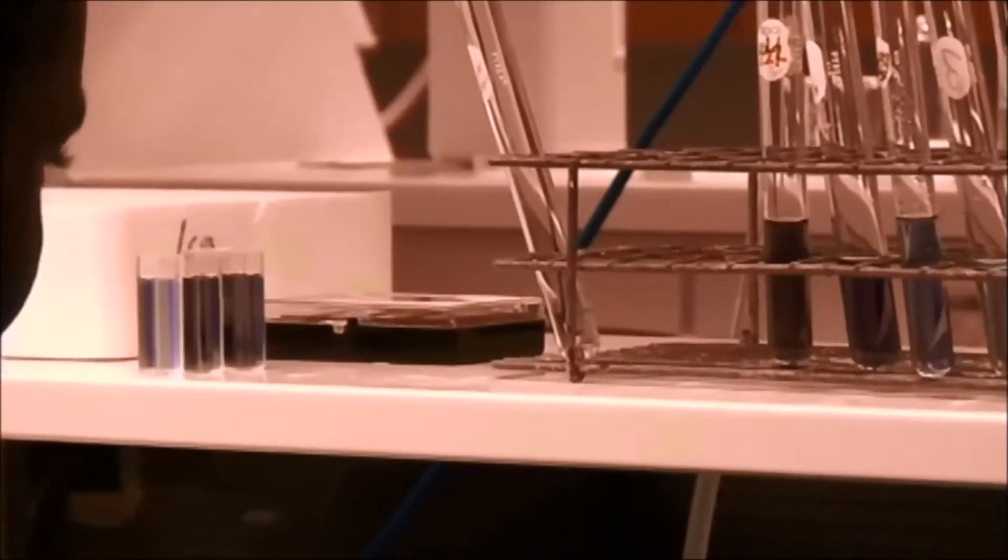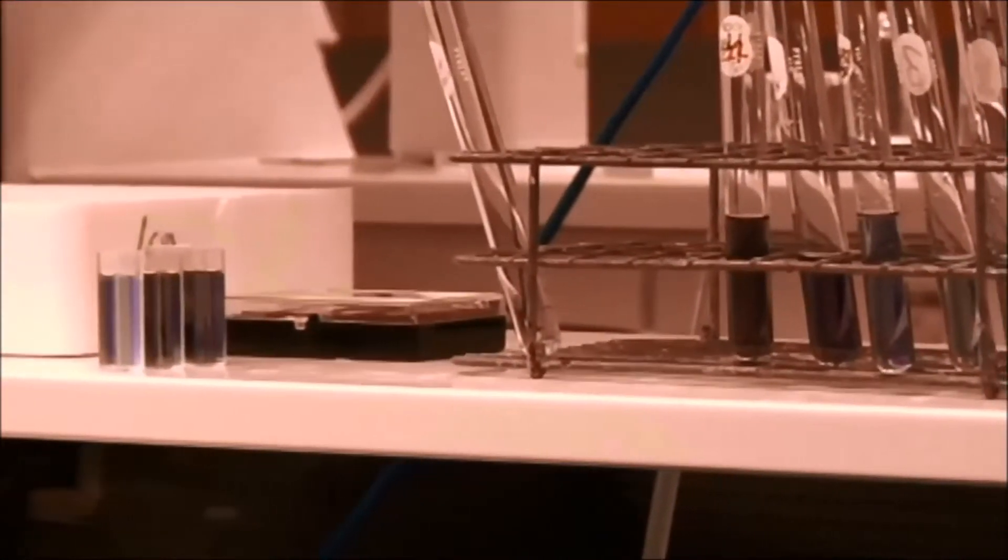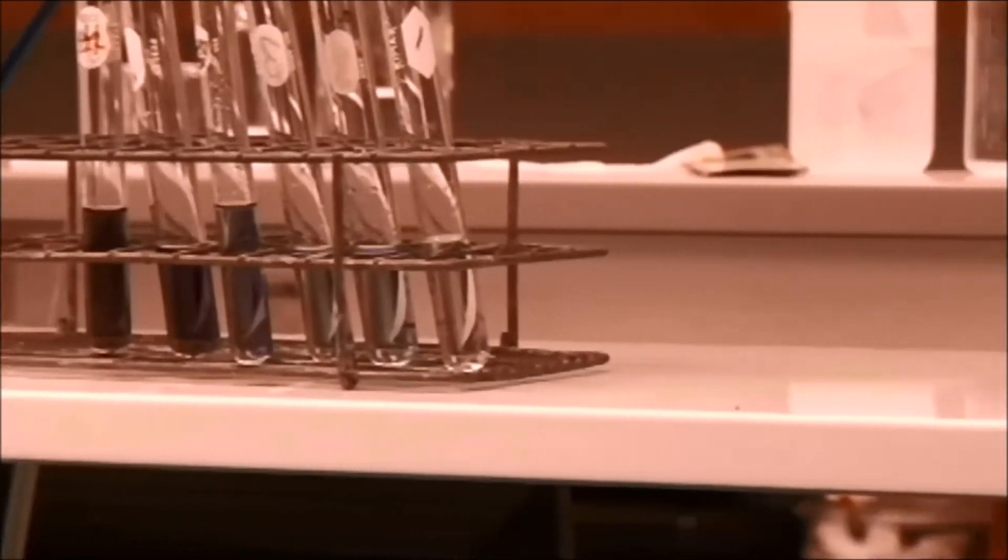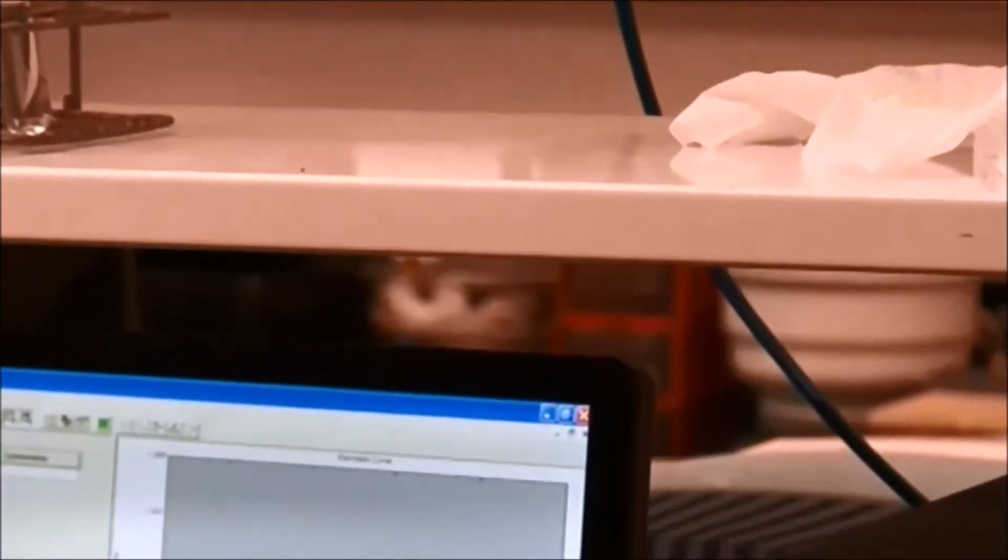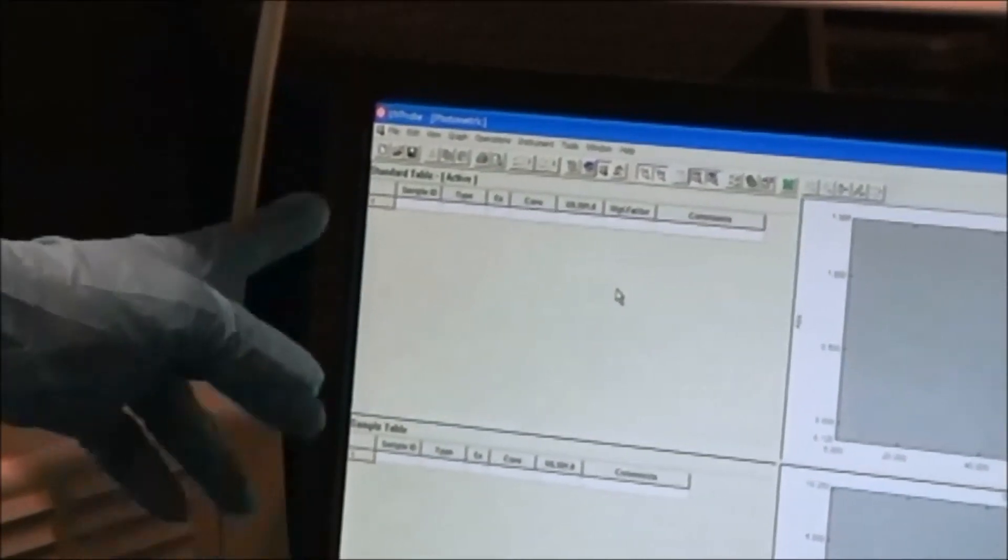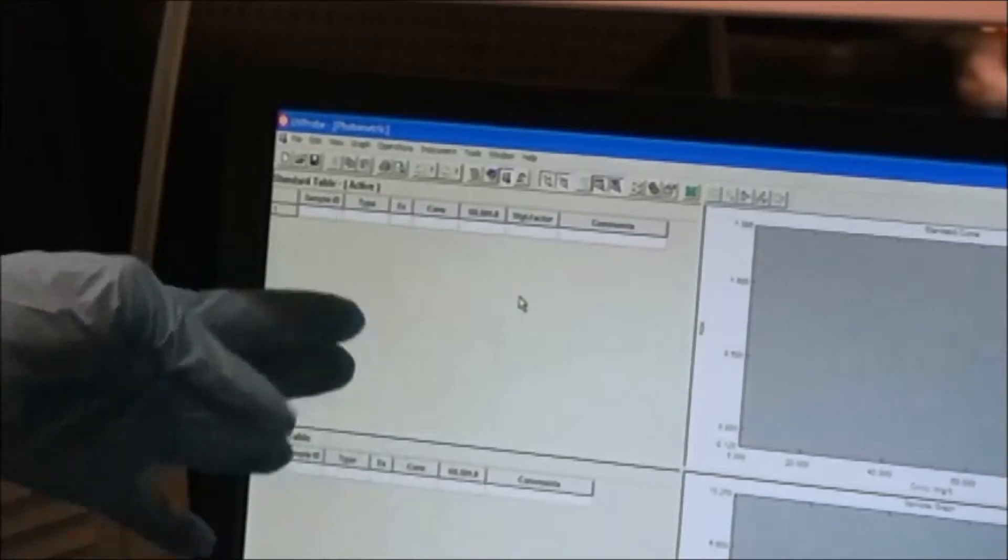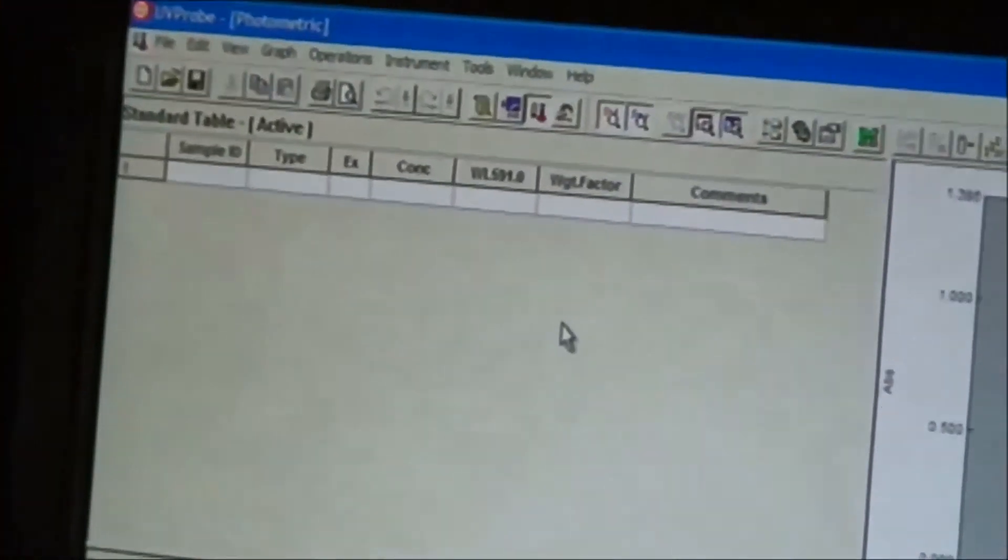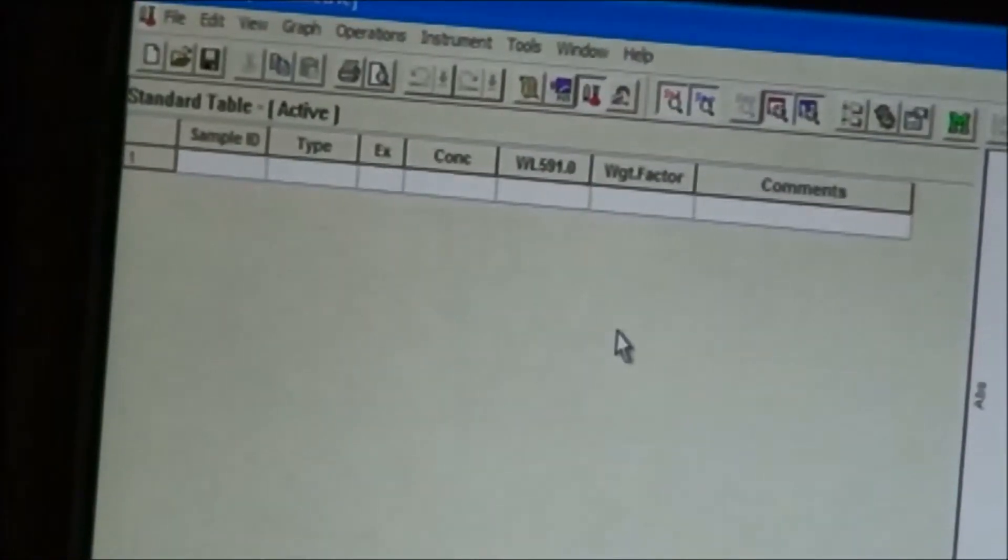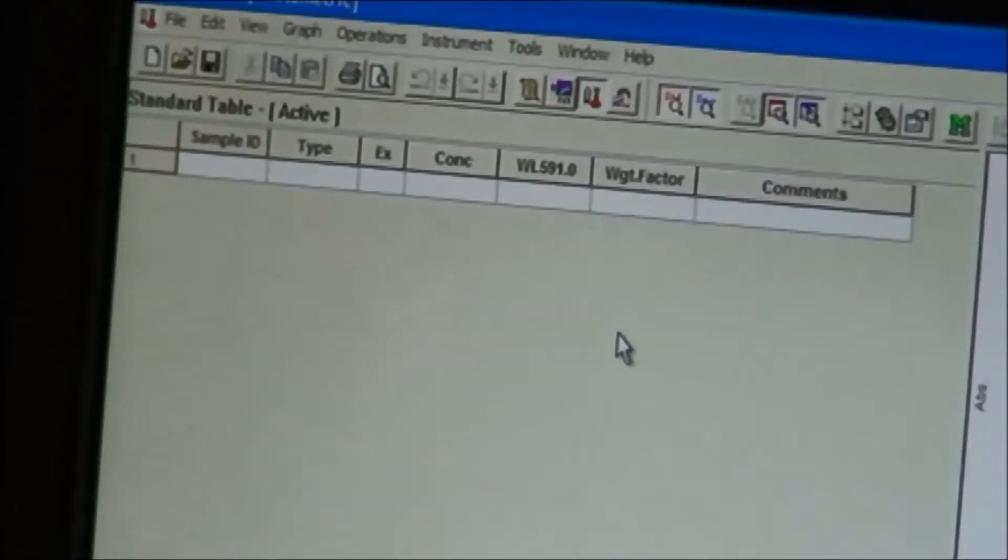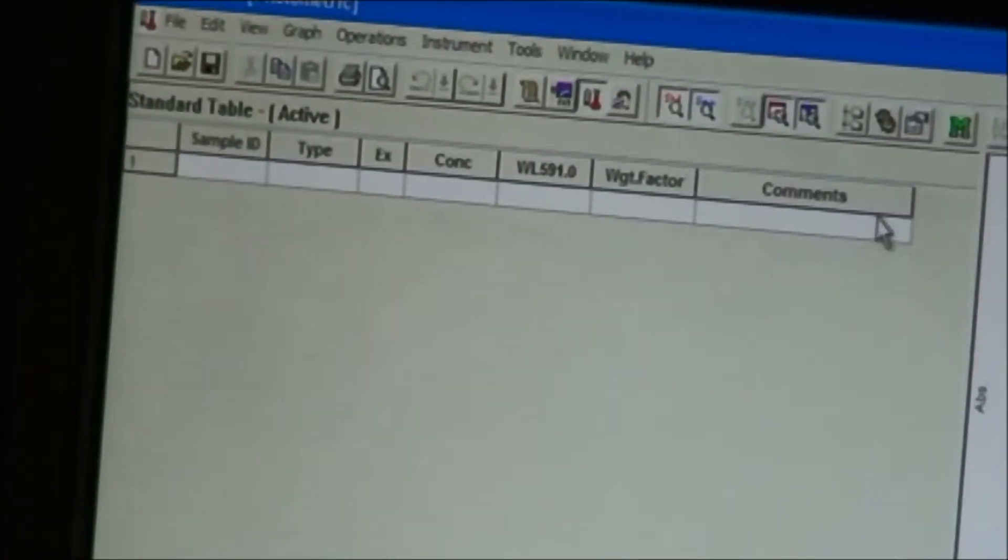That is a path that will allow you to run your standards. This is the concentration column and then the sample ID. The sample ID, you have to label them from one to six for the various concentrations, and then that will give you the calibration curve for the standards. So the first thing that you have to do...